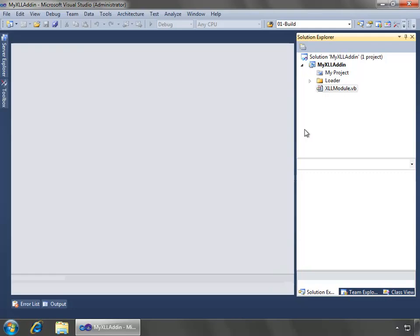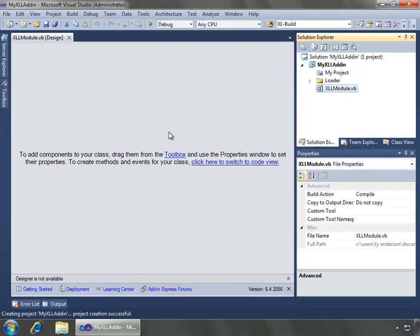And the wizard will go ahead and create the project for us inside of Visual Studio 2010 and open up the XLL module.vb designer, where we can begin to build our project.